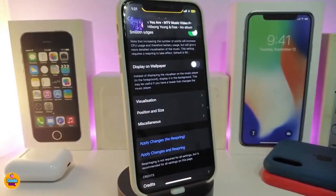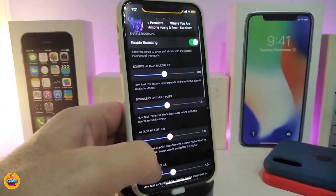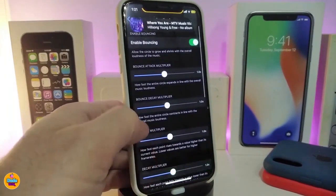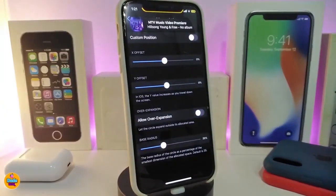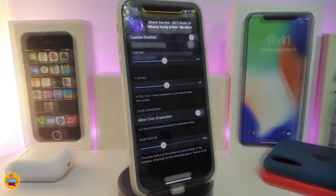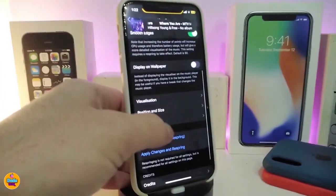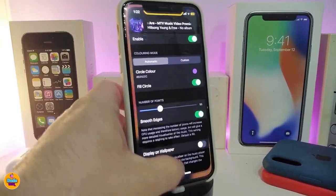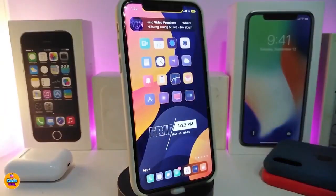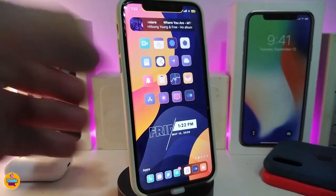There is also a disable-on-wallpaper option and other customized stuff. Tapping on it gives you some design options where you can adjust sliders for the position or size of that circle on your lock screen. You can customize the position by switching the first switch at the top. The last section gives you options like disabling auto-pause. Once you make any changes, tap Apply to save everything.